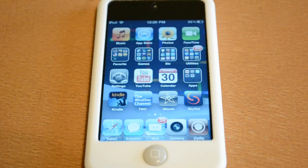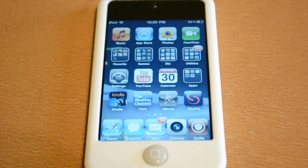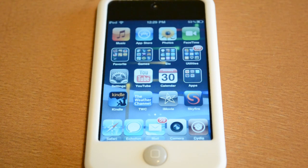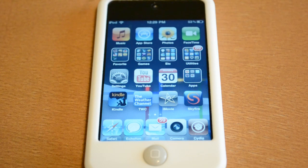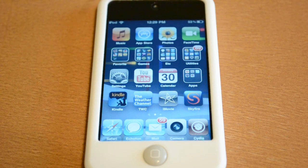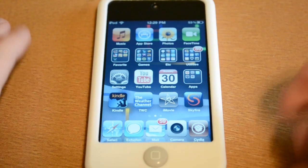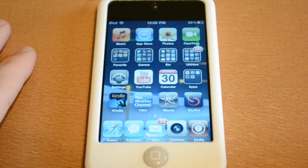Hey guys! So today I'm here with a video on a really cool tweak for your iPhone and iPod touch called the Nexus S Live wallpaper. Basically what this does is ports over the Nexus Live wallpaper that you've seen in Android 2.3 Gingerbread over onto your iPhone or iPod touch.